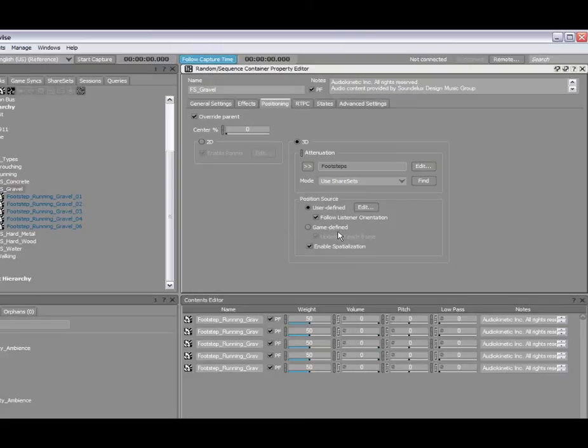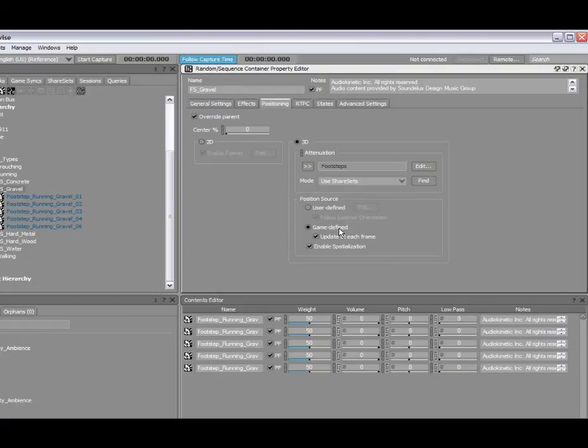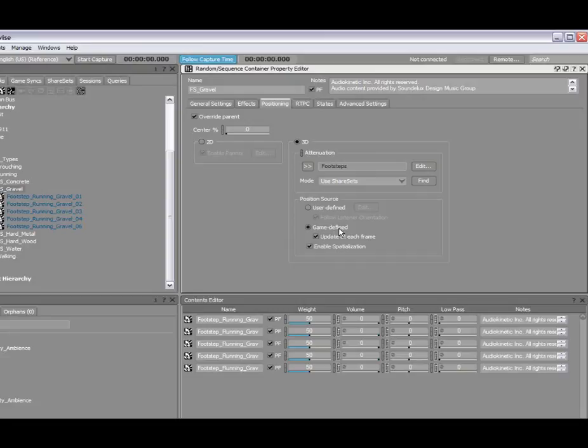And the final option for positioning source is game defined. This is basically the game which will determine the position and the orientation of the object based on what's happening in-game. So, that's it. That's a quick look at how you can manage positioning and distance attenuation using the functionality provided in Wwise. Thanks, and see you soon.